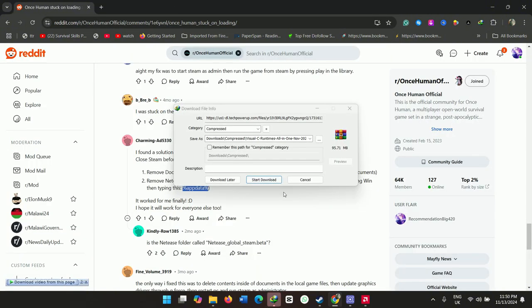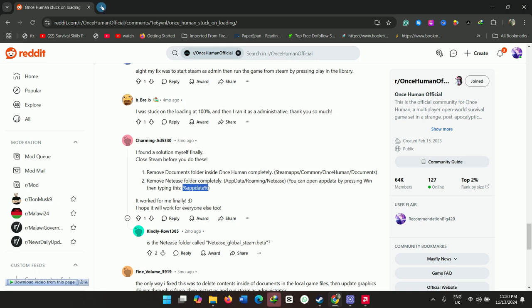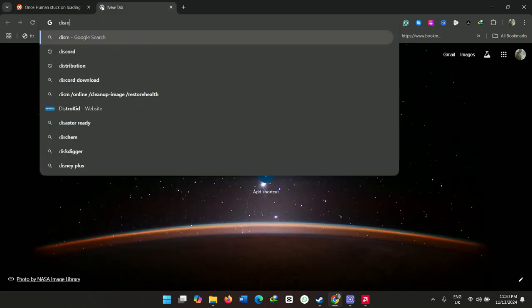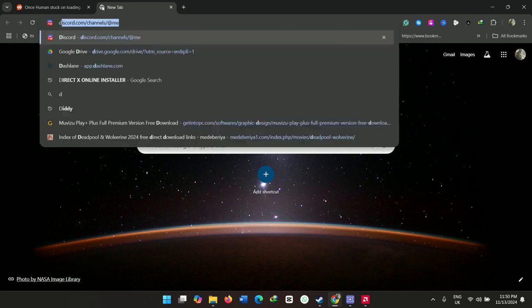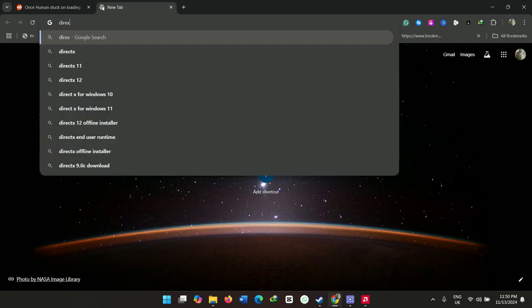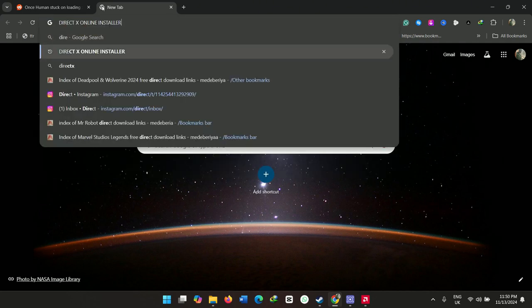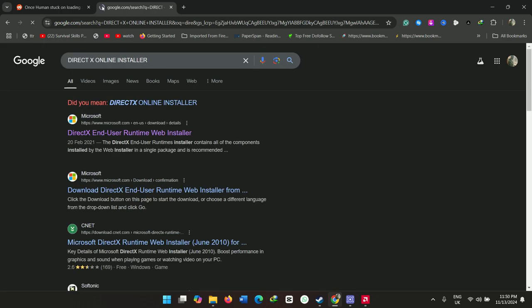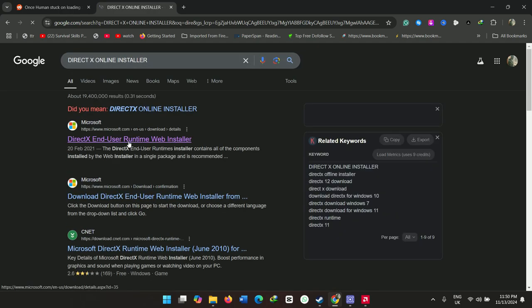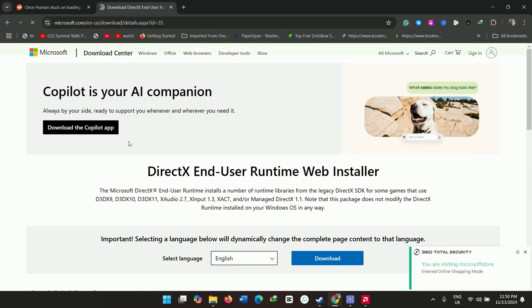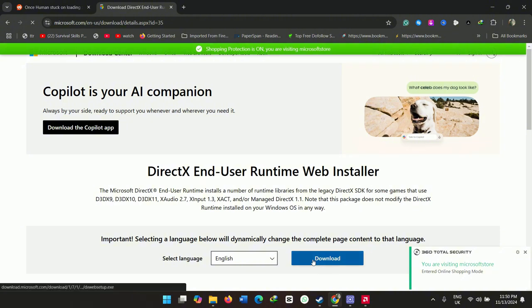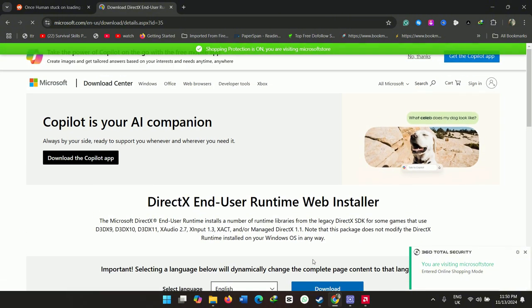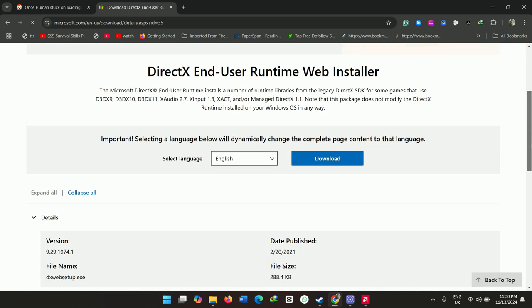You also need to install DirectX - the DirectX online installer. It might happen that your game doesn't have the proper runtime settings or runtime files, which basically causes it to crash.